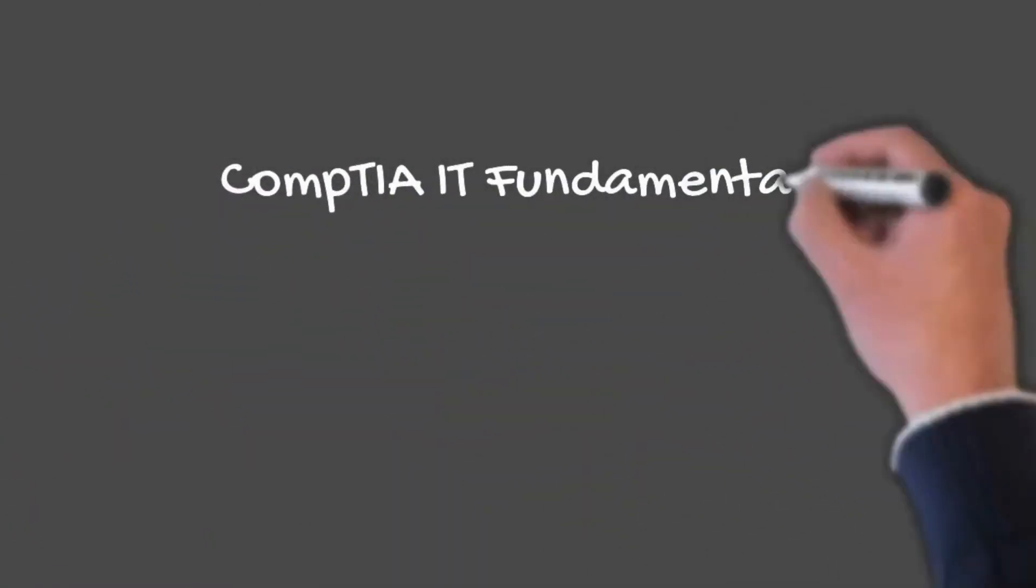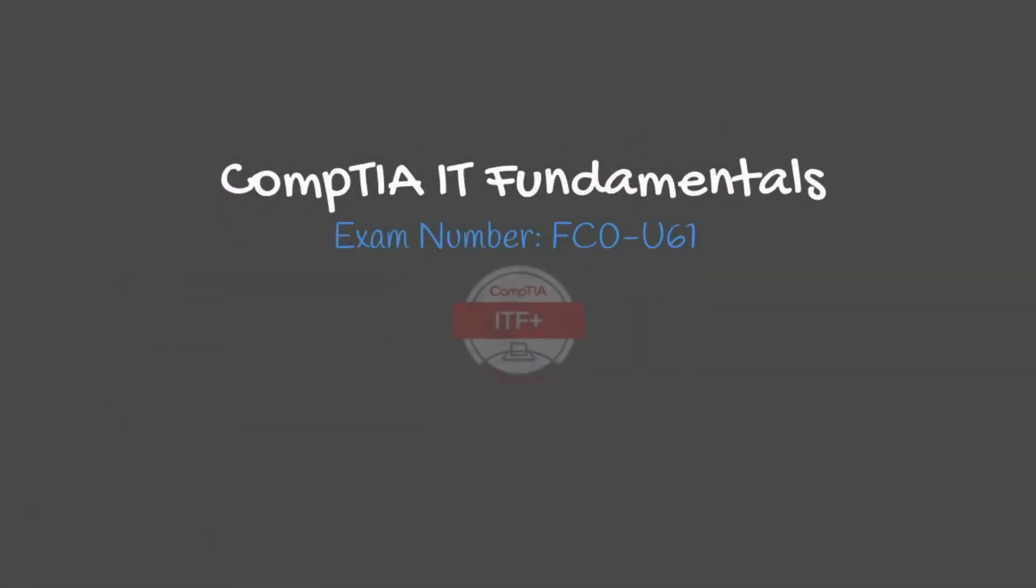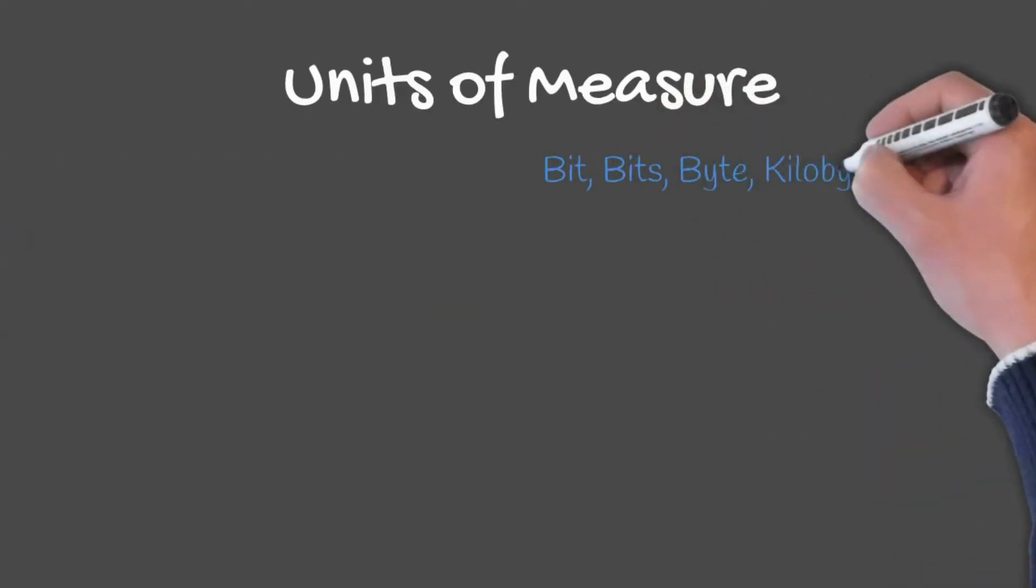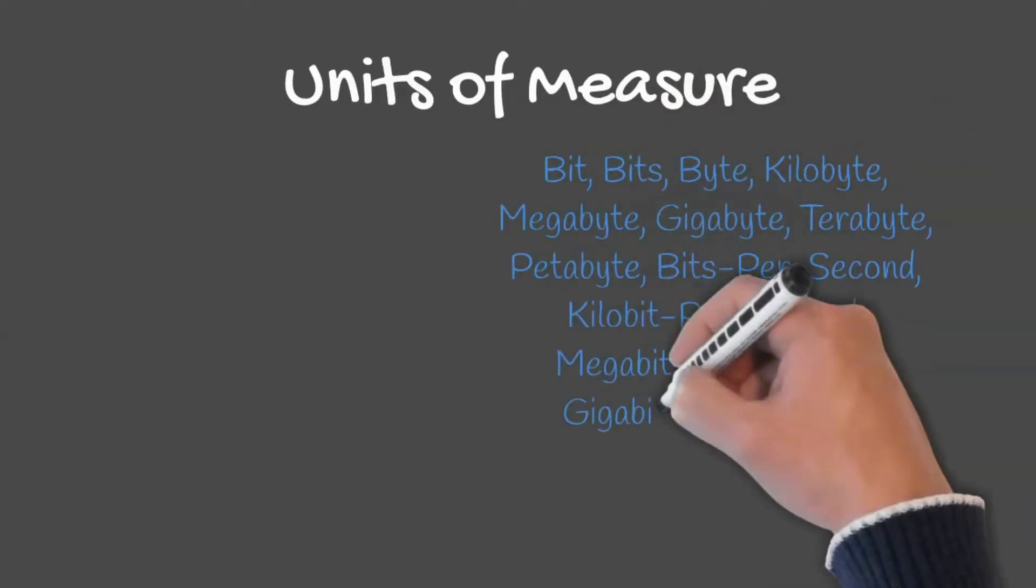Welcome back to your CompTIA IT fundamentals training course. In this lesson, we will discuss common units of measure.